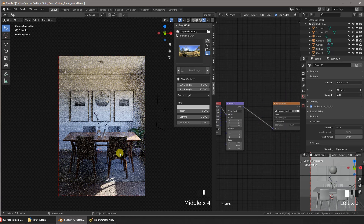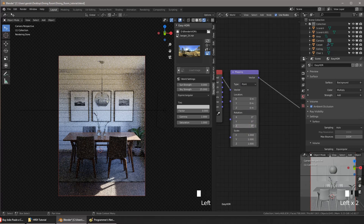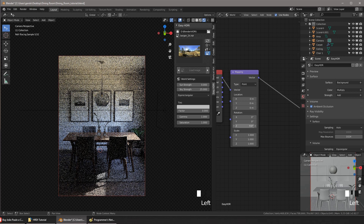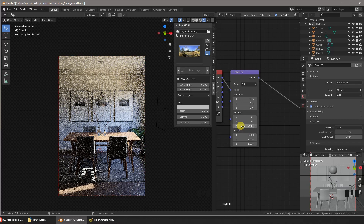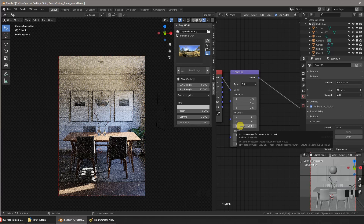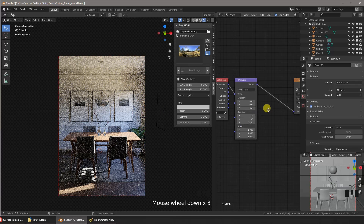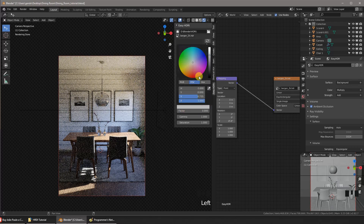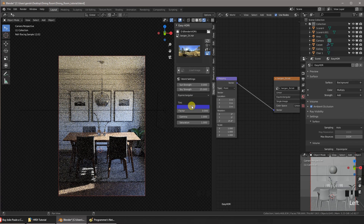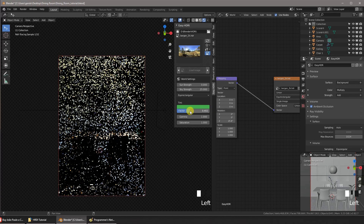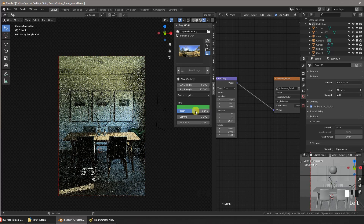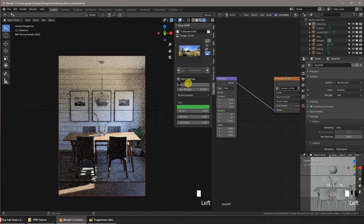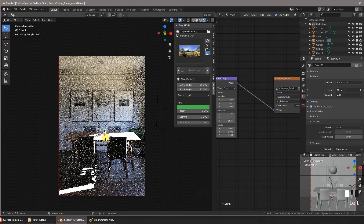To rotate the HDRI texture, go to the mapping node and increase or decrease the Z value of the rotation settings. You can also change the tint of the sky and the sun's strength. If you increase the value too much, the sun's light will be overexposed.